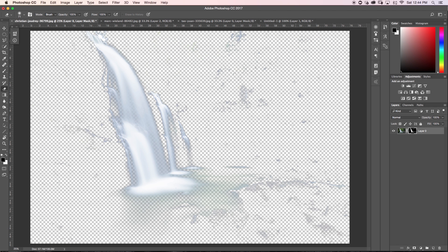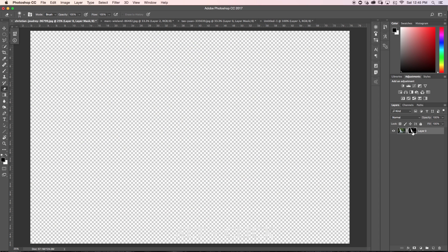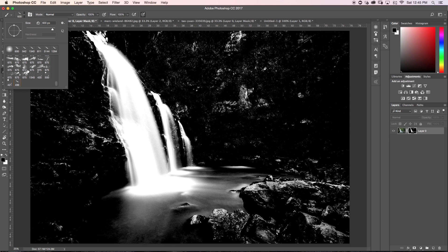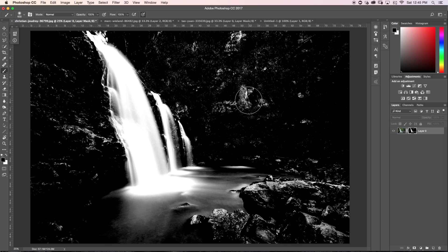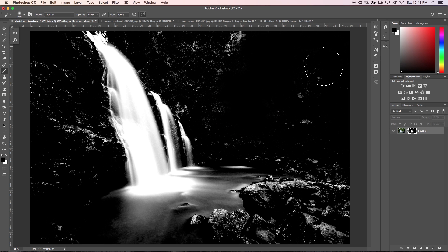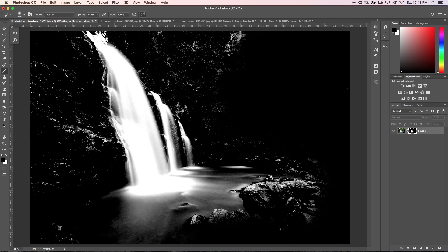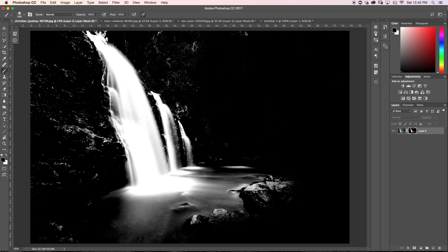I'll click OK, then hold Command and click on the channel image to load the selection, go back to my layers tab, and add a layer mask. Now I can mask out all the extra areas I don't want. I'll hold Alt and click on my layer mask to view it, grab my brush tool with a soft brush, and paint black all around the areas I don't want to see — those don't need to be part of my waterfall brush preset.